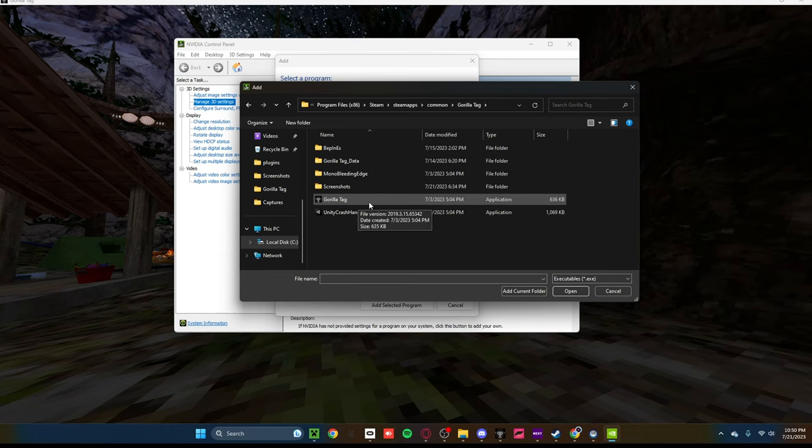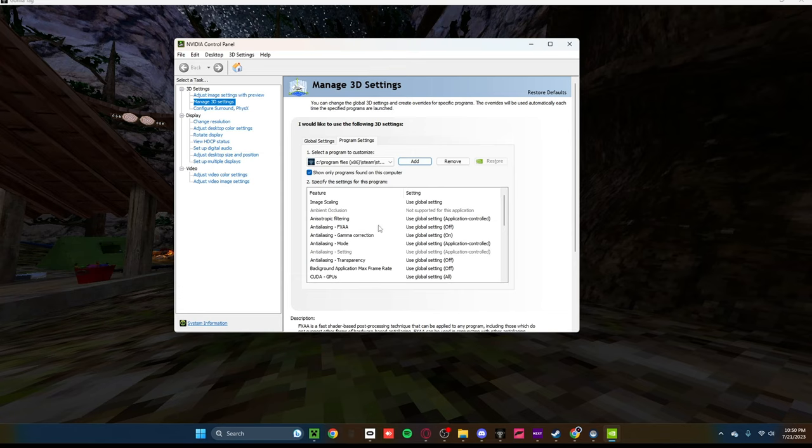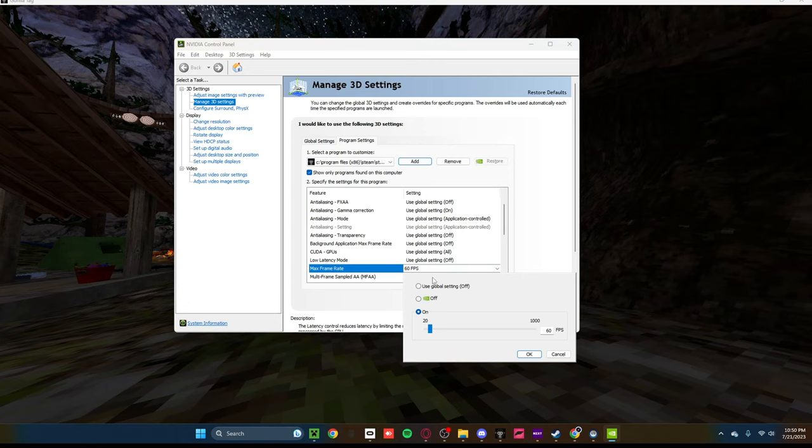Then, once you've found the application, go ahead and click Open. What you want to do is scroll down until you see Max Frame Rate. And make sure it's not on Use Global Setting, make sure it is on 60 frames per second.